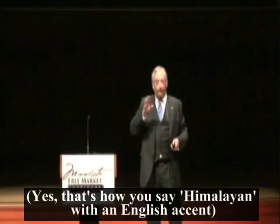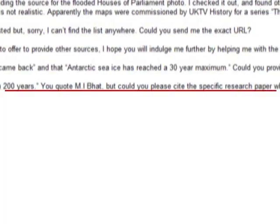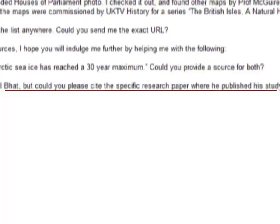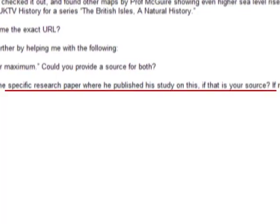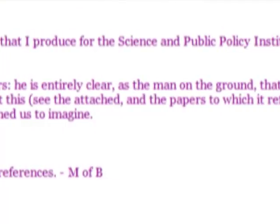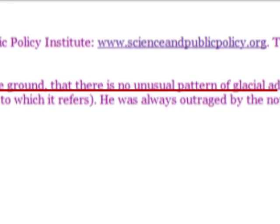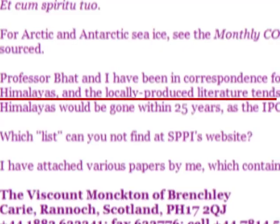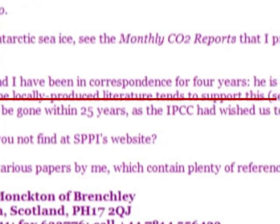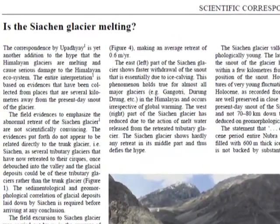We've heard a lot about Himalayan glaciers since the IPCC made that horrendous bungle predicting their disappearance by 2035. Lord Monckton says there's been no sign of change for 200 years, and none of the glaciers are even retreating, except one, and that's because of local geological instability. But once again, Monckton tells his audiences this without citing a source, except for someone called Professor Bhatt. So I wrote to Monckton to get his source. He replied that Professor Bhatt is entirely clear, as the man on the ground, that there is no unusual pattern of glacial advance or recession in the Himalayas, and the locally produced literature tends to support this. Monckton attached a paper which didn't support his contention that Himalayan glaciers had been stable for 200 years.